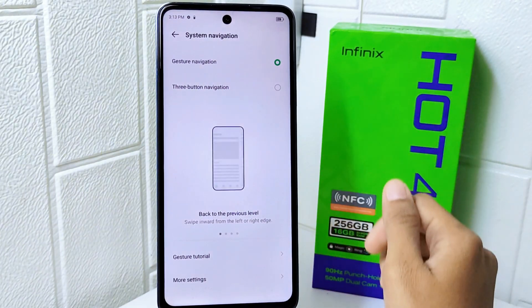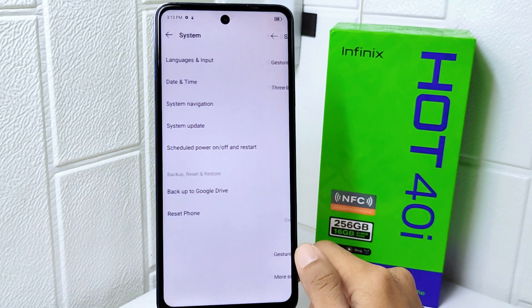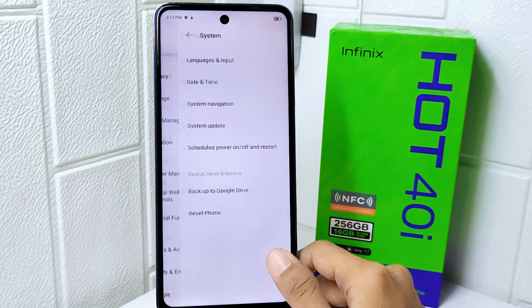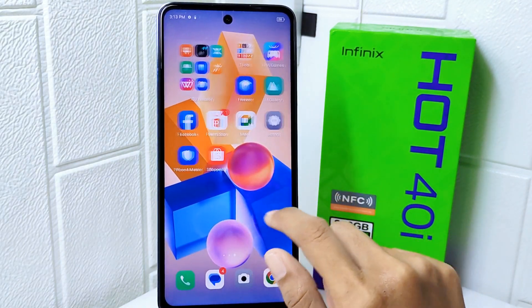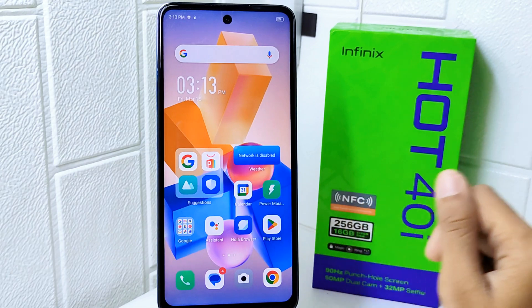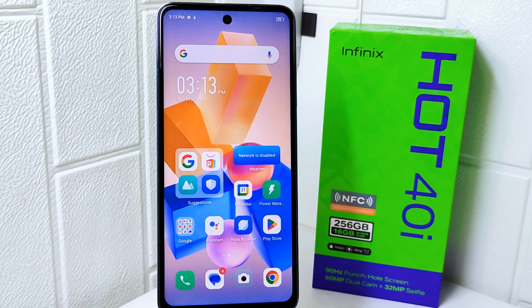That's the tutorial on how to use full screen navigation on the Infinix Hot 40i device. If you found this video helpful, don't forget to like and subscribe to get more information from this channel. Thank you.